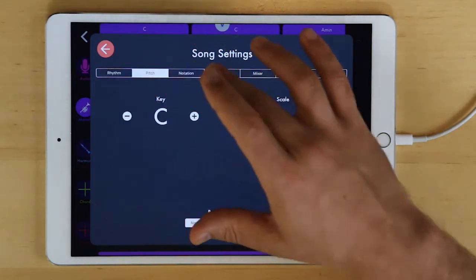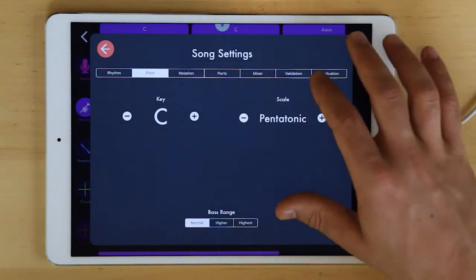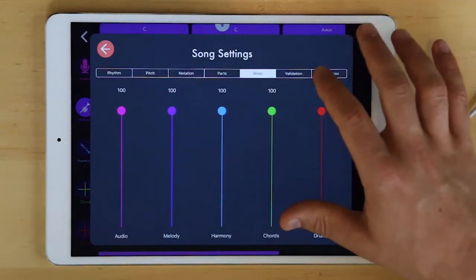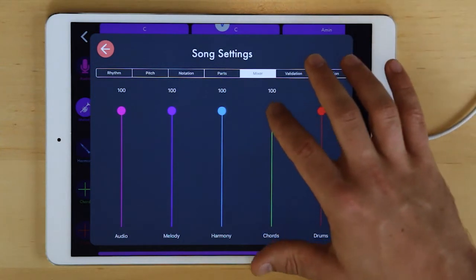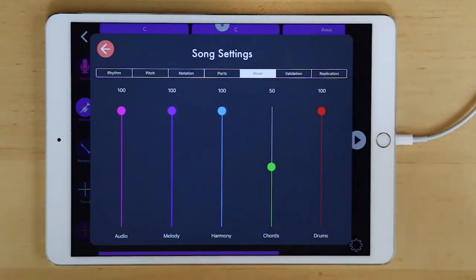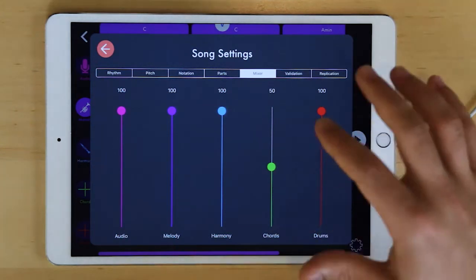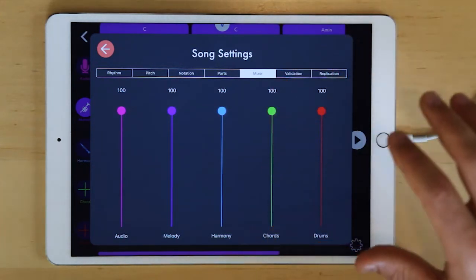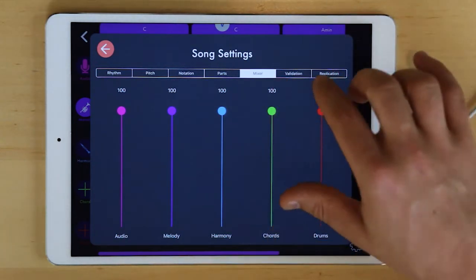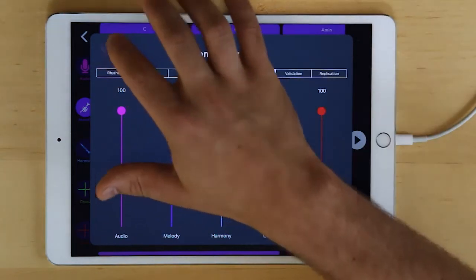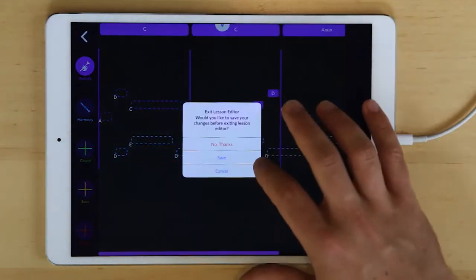Lots of settings can be adjusted on a task-by-task basis as well. For instance, the mixer could be used if you wanted to make a lesson on mixing, where you can bring down the volume for different instruments on a task-by-task basis. We'll get to validation and replication in a future video.